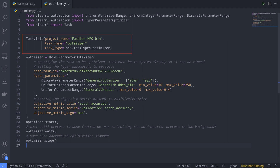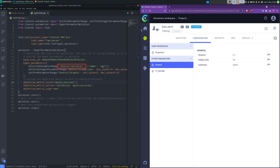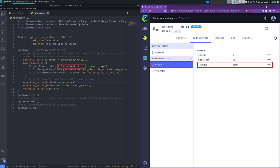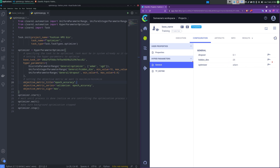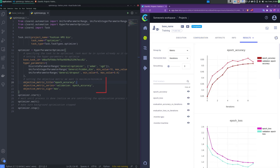Next, we choose which task we want to optimize by providing its ID. Now the optimizer needs its inputs and outputs. For the inputs, we can tell it to choose a parameter either from a discrete list of options or within certain boundaries. The name of the hyperparameter consists of the section it's reported to, followed by a slash, then its name.